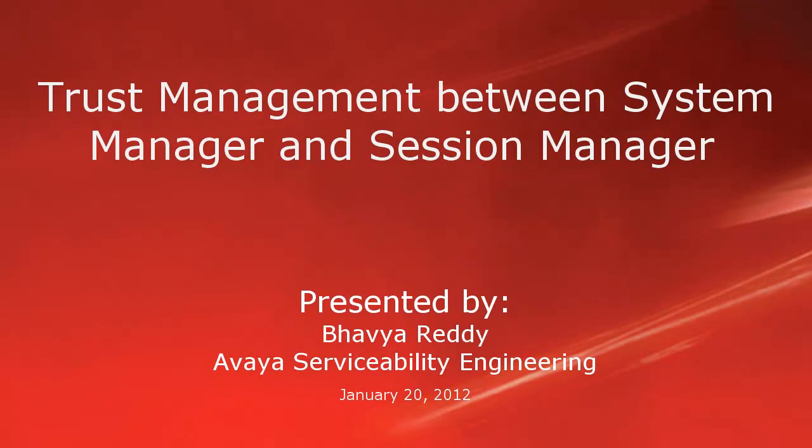Hello, my name is Bhavia Reddy with the Avaya Serviceability Engineering team. This video is about how to initialize trust between System Manager and Session Manager.